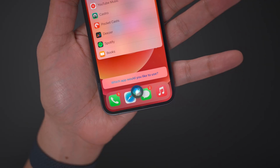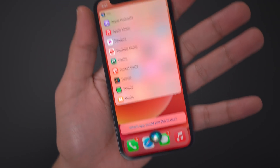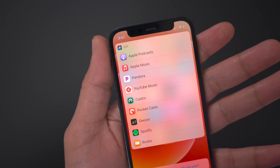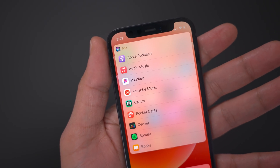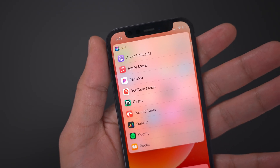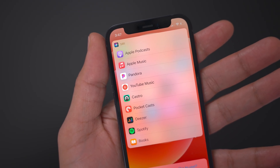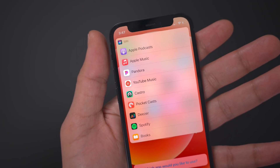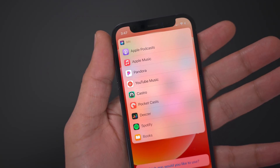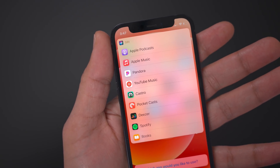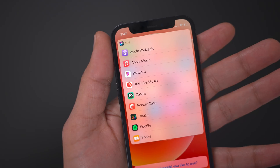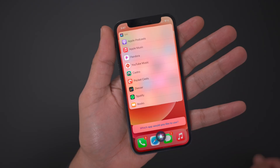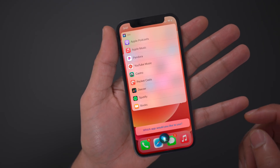Now, obviously this thing needs a little bit of work because you see several podcast apps thrown in there. So when I'm requesting a song, obviously a podcast app isn't gonna be able to play a top 10 pop album, for instance — it's not gonna even recognize that. So Apple does have some work to do in that regard, as far as cleaning up this menu to only present eligible apps — apps that are actually capable of playing back what you're requesting. Apple Podcast, Castro, Pocket Cast, or Books aren't gonna be able to play back a top 10 pop album.